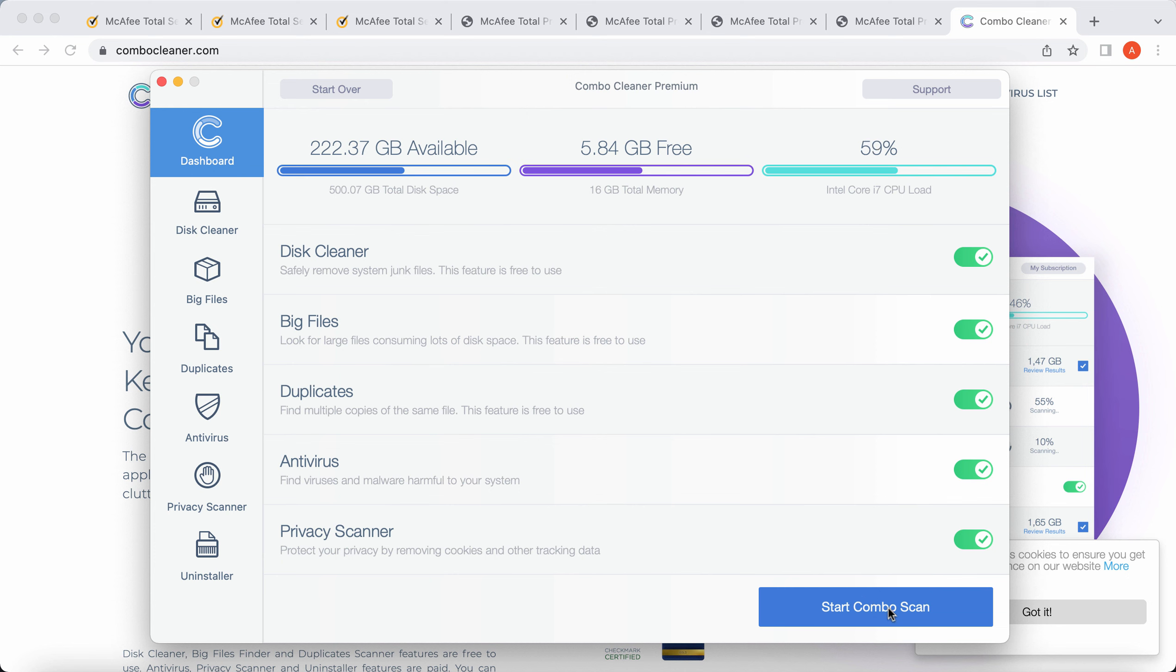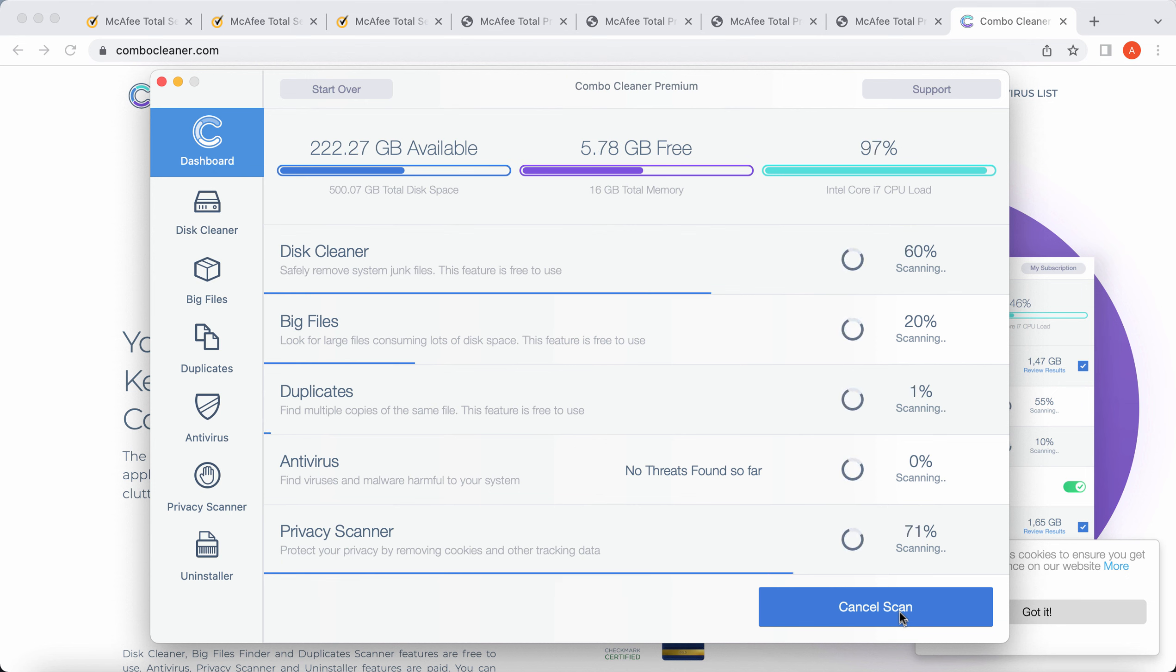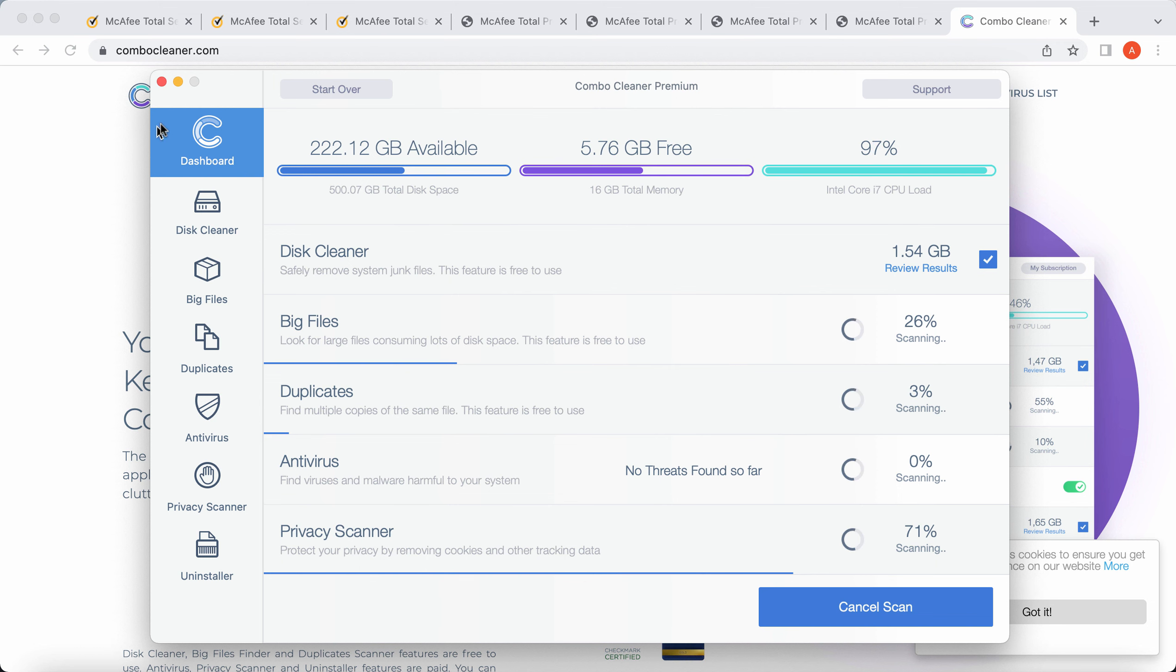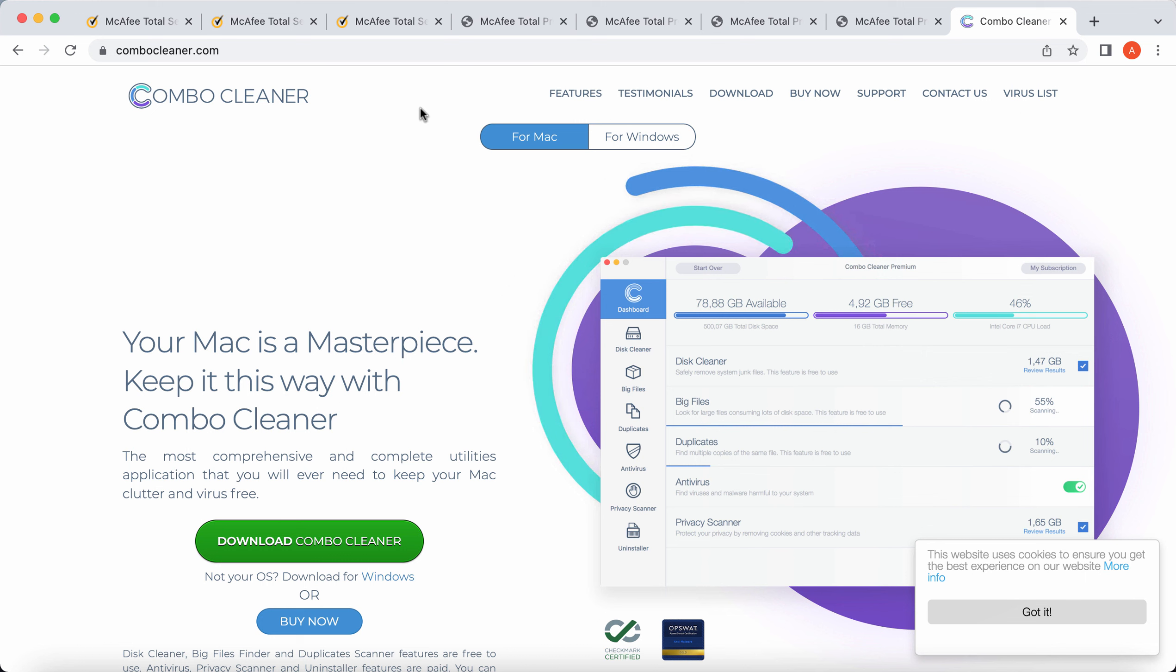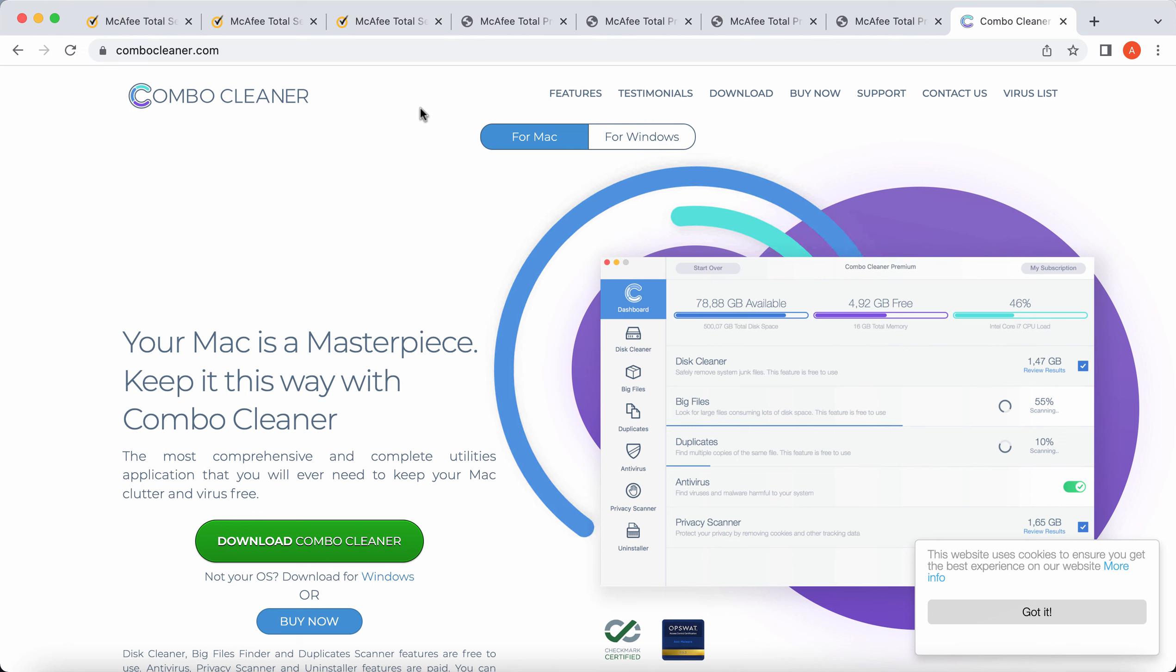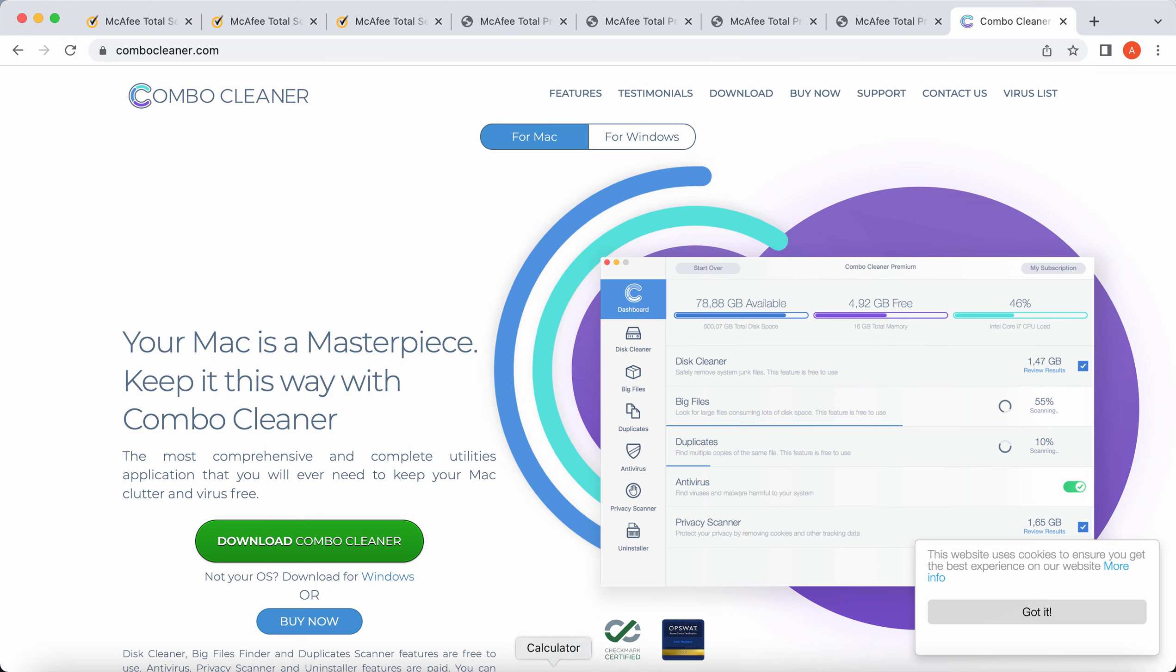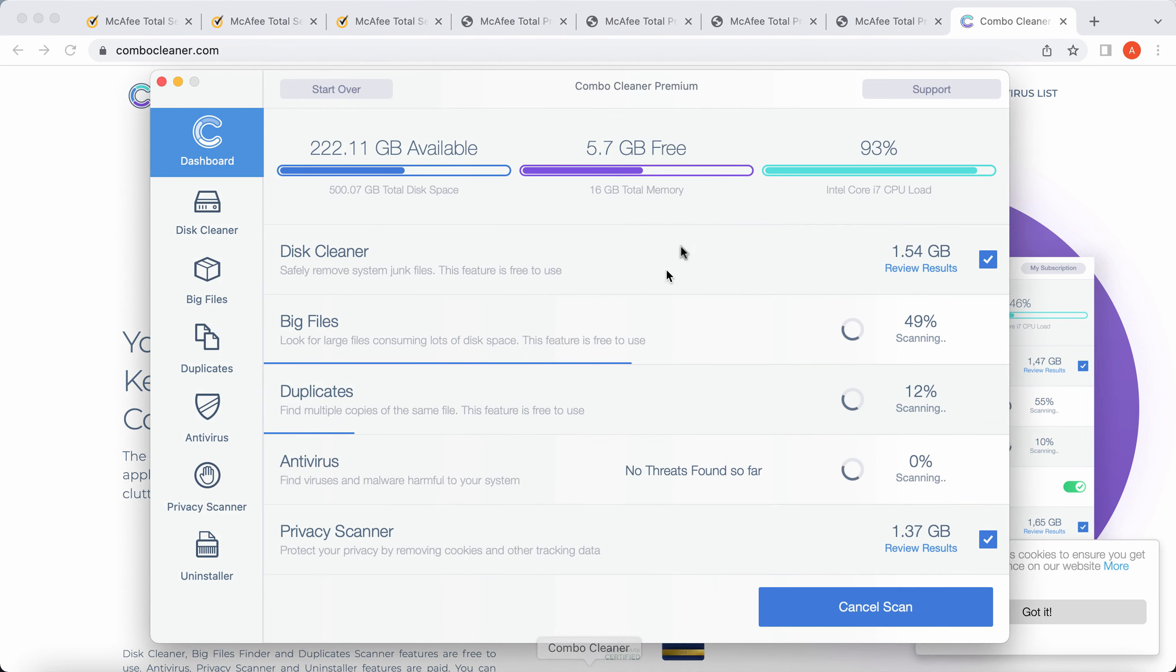Now you need to click on this button called Start Combo Scan. After you click on this button, Combo Cleaner Antivirus will begin scanning, researching, and investigating your computer. I forgot to mention that Combo Cleaner is available both for Mac and for Windows computers. The website will automatically detect your operating system and will offer you the version which is most applicable for your computer.